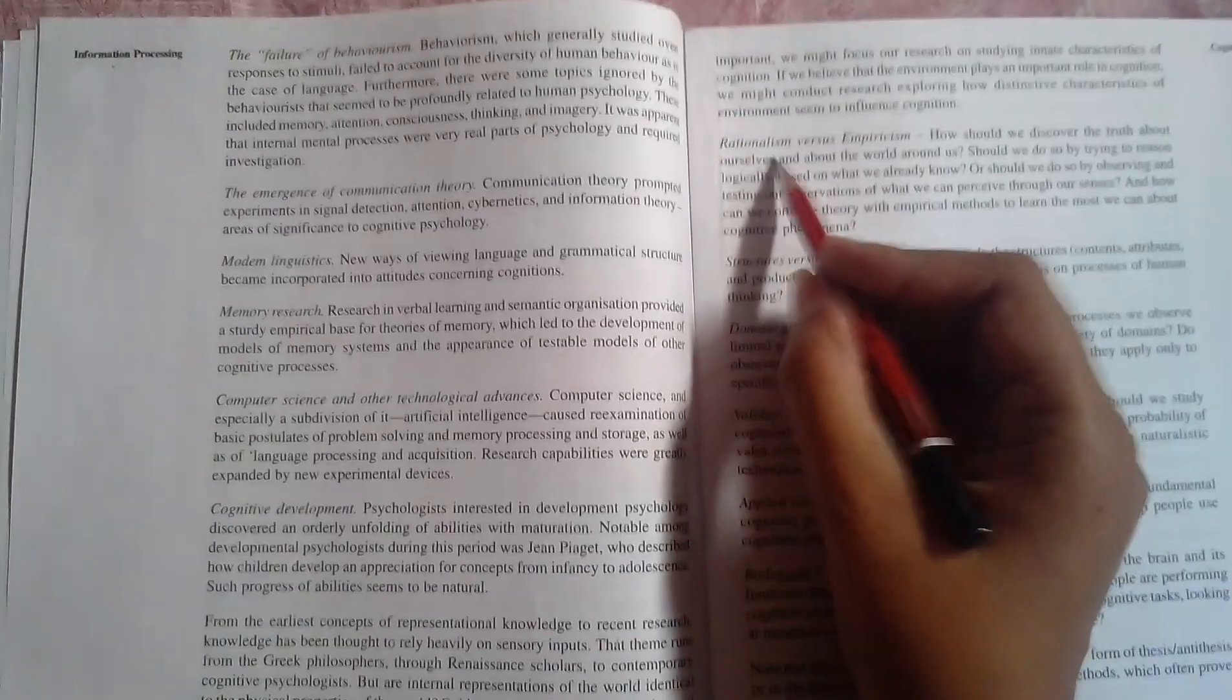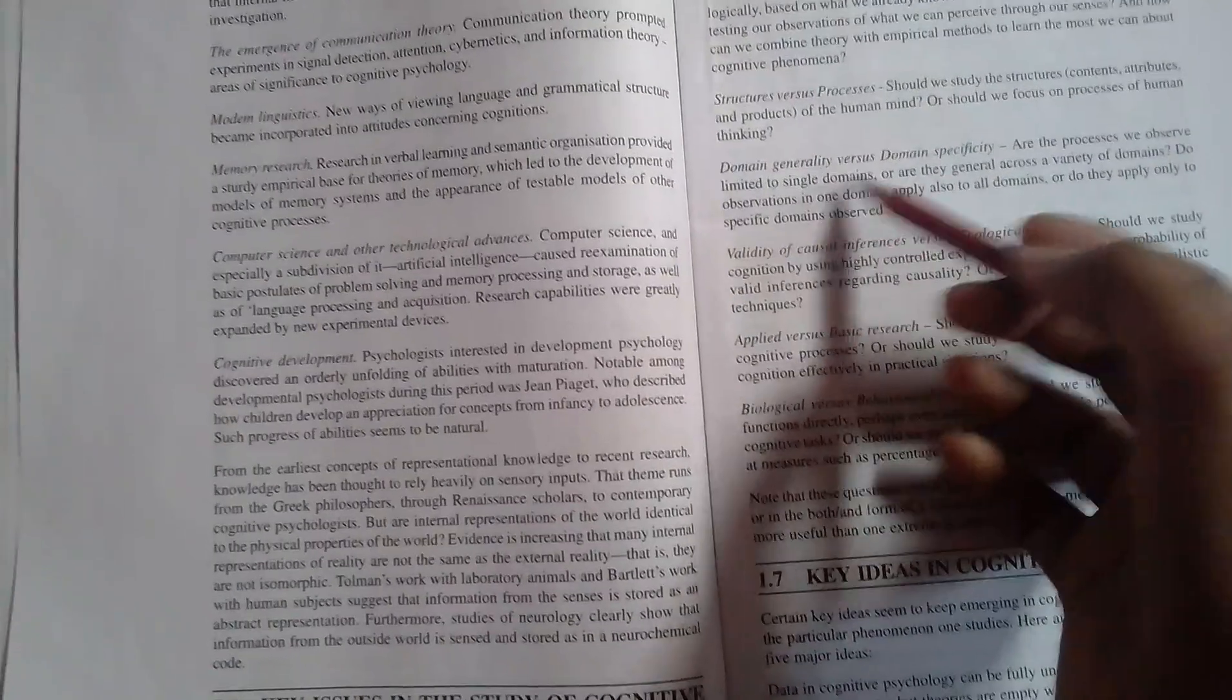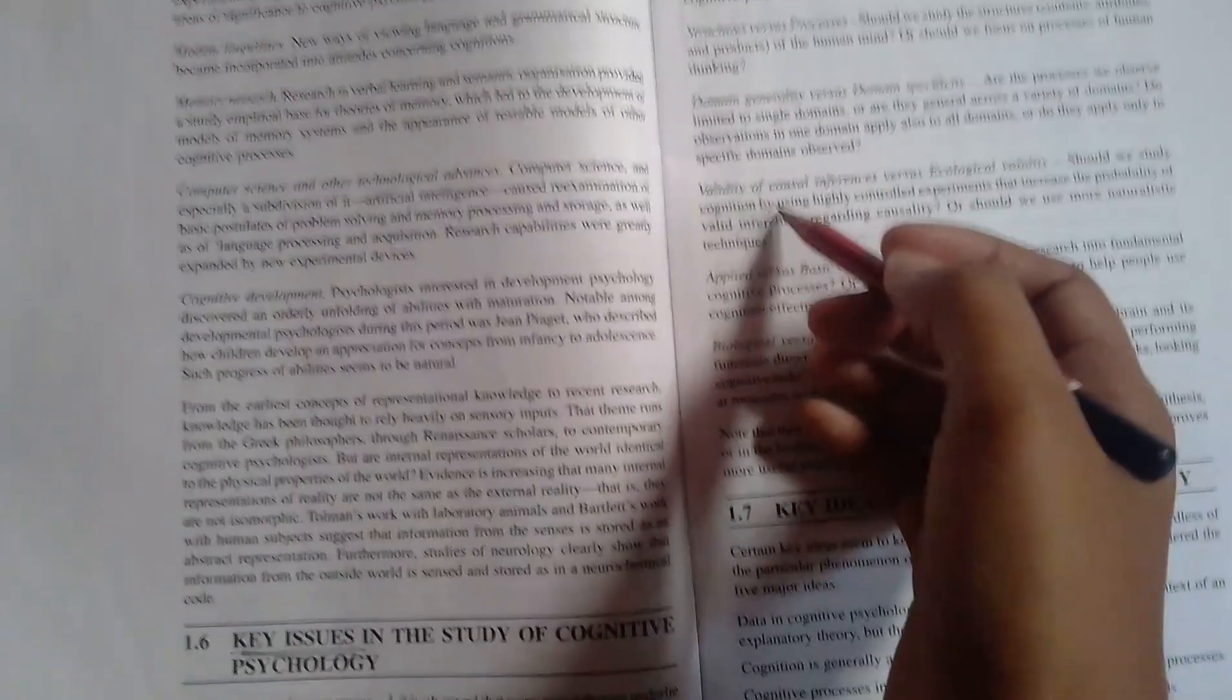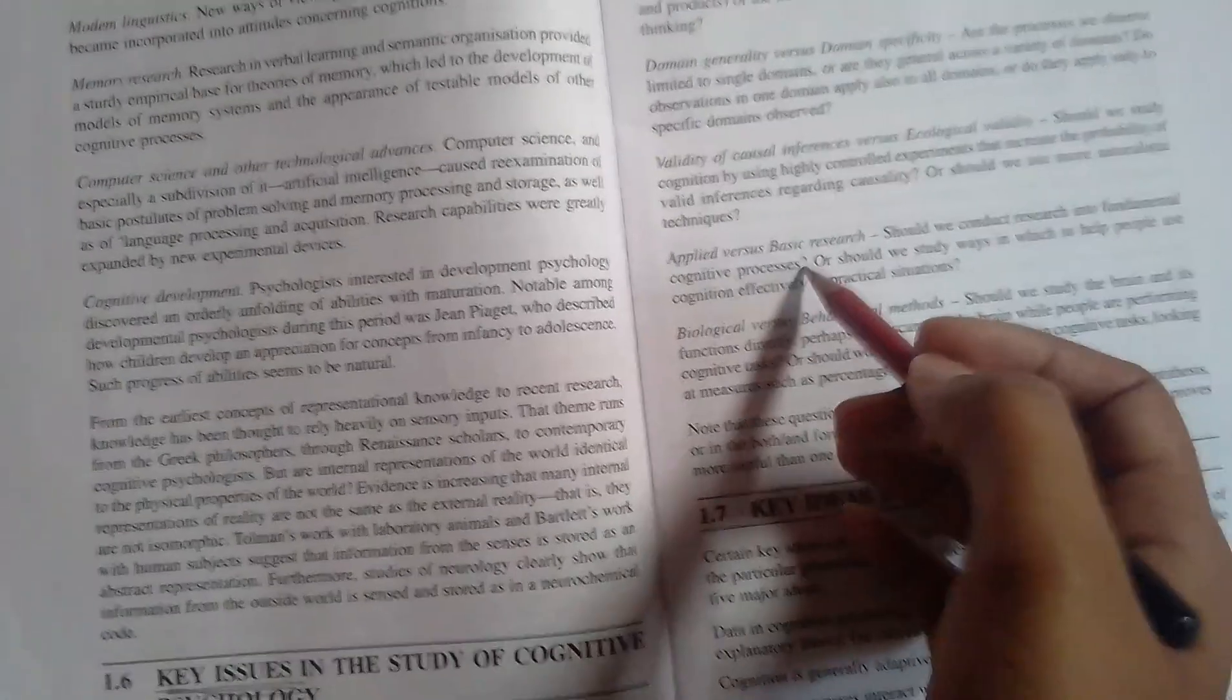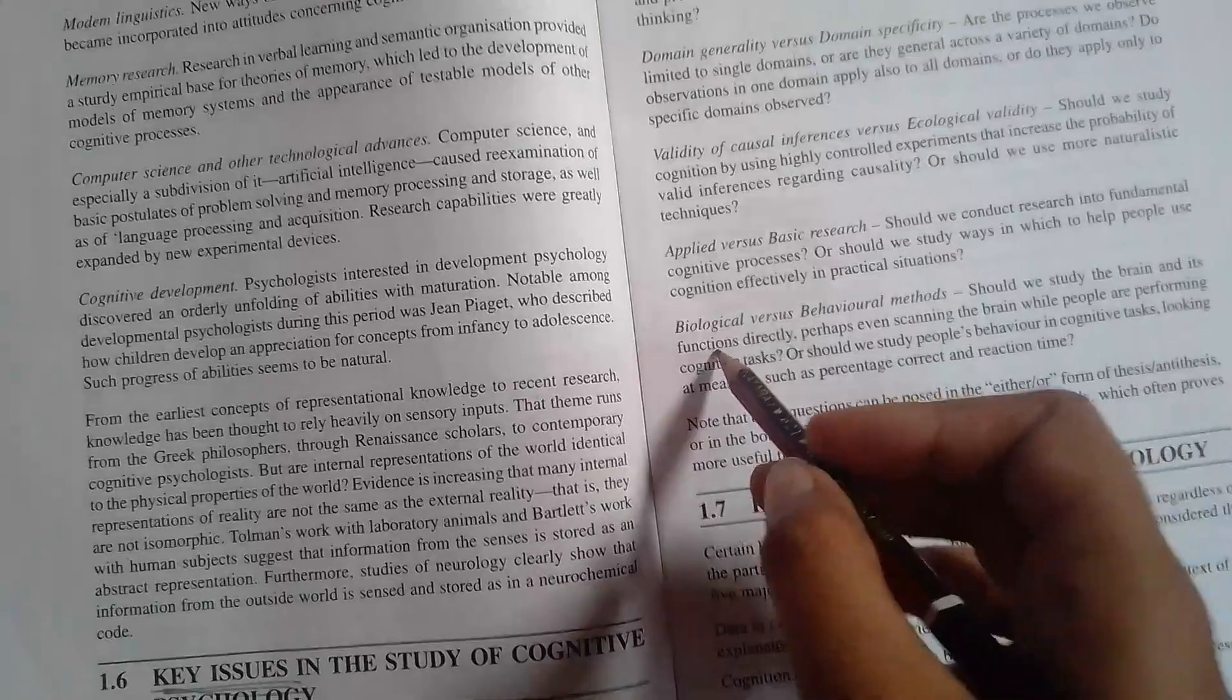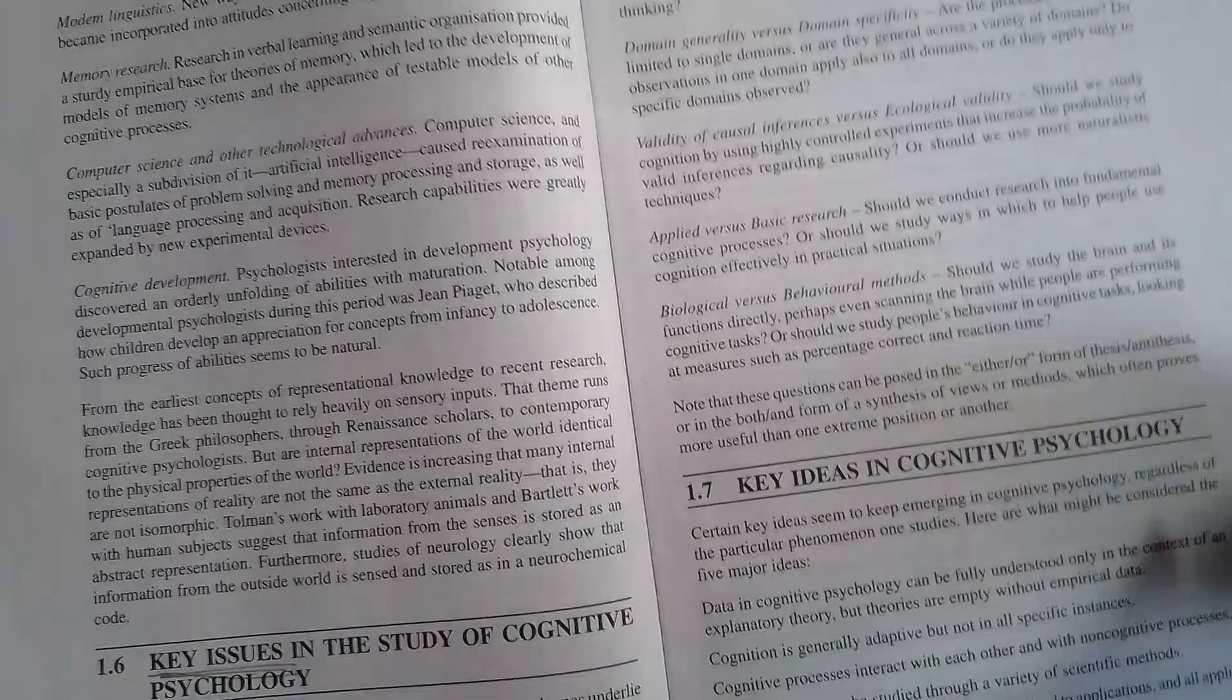First is nature versus nurture, then second is rationalism versus empiricism, then structures versus processes, domain generality versus domain specificity, then validity of causal inferences versus ecological validity, then applied versus basic research, and lastly biological versus behavioral methods.